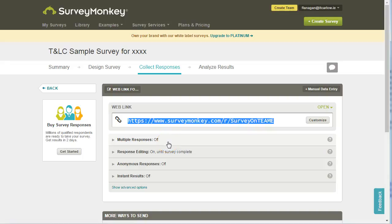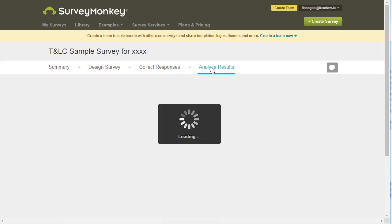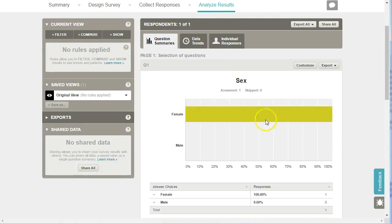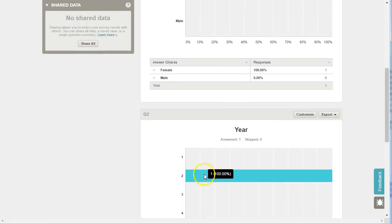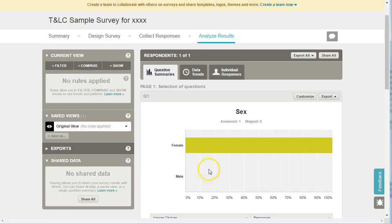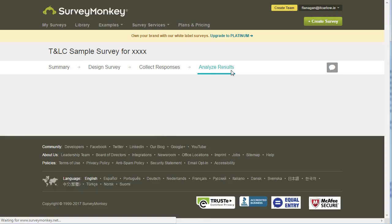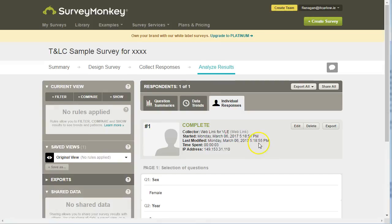To view your results, simply click on Analyze Results for your survey. Here this survey has been answered once, one female response and they're in year two. We can look at individual responses and that will give us the responses from an individual.